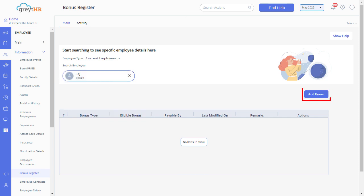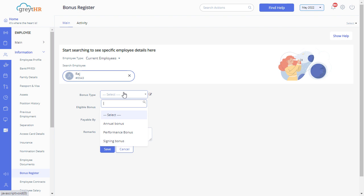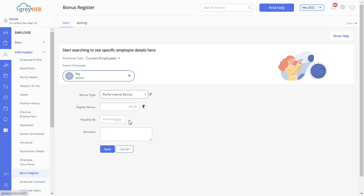Click on add bonus button to enter the bonus details. Select a bonus type from the drop-down. You can also add or edit bonus type by clicking on this icon.